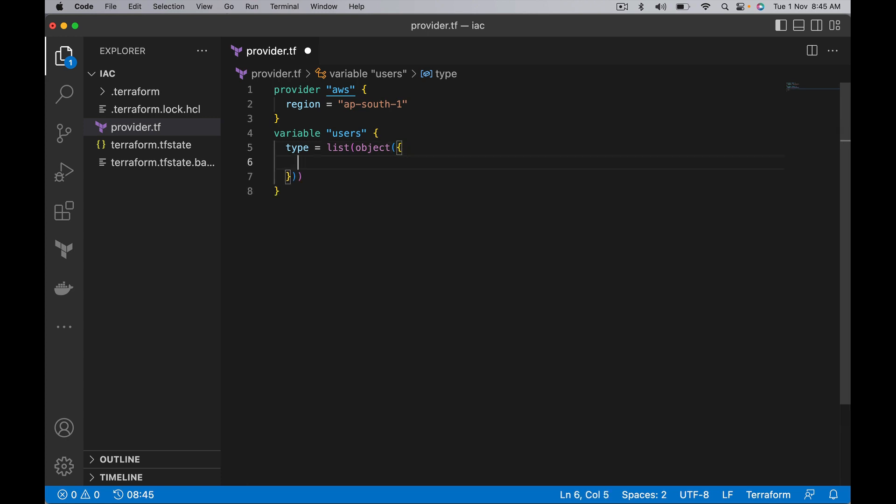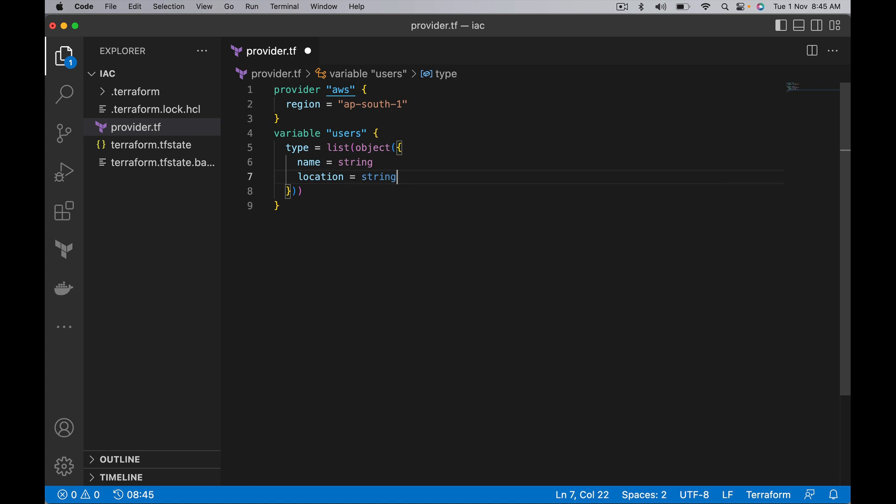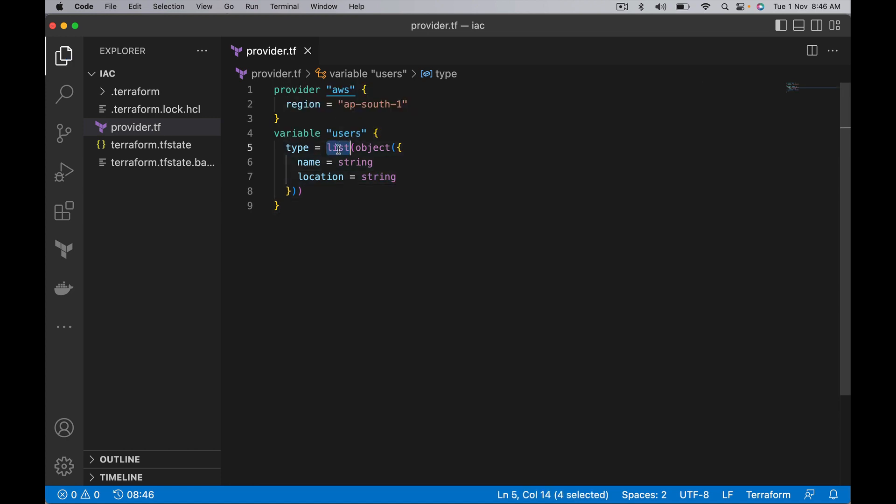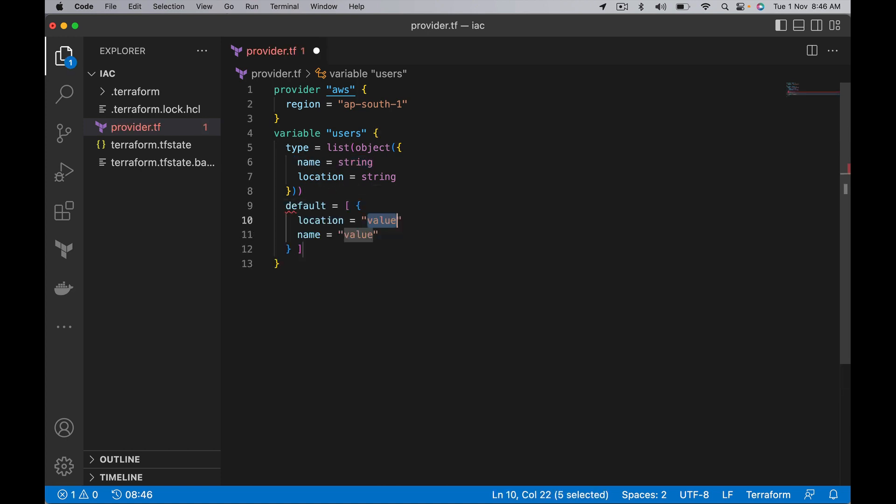Let's take two things here: one is name and the other one is location. This is a list of objects. Let's say we have three objects. Each object is going to have name and location. Let's use default and put a default value.